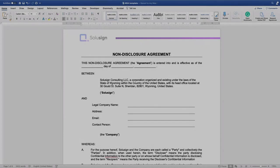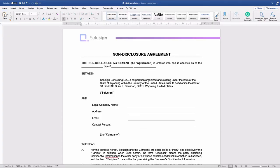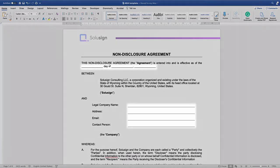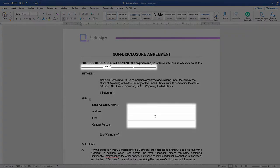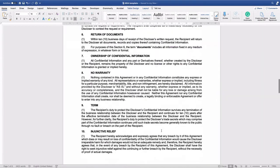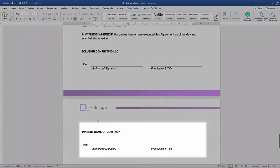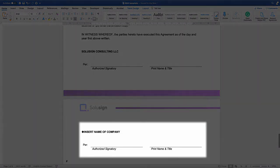To create a template for our NDA, the first thing we need to do is understand the workflow of the document. And that's the case with any document template you create on DocuSign. So how does this document work? Well, first, the disclosing party will send this document to the receiving party who will then fill out the fields that we can see here as well as sign.